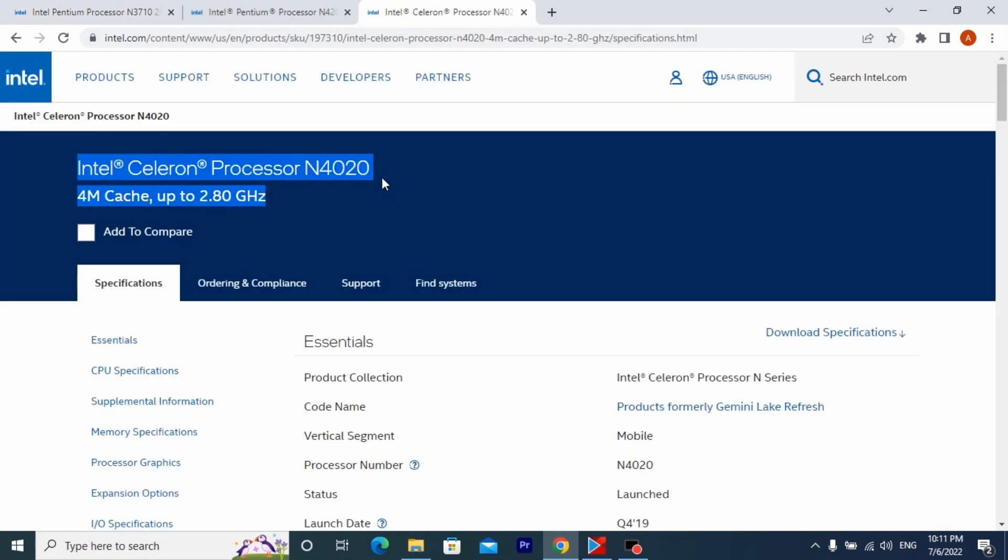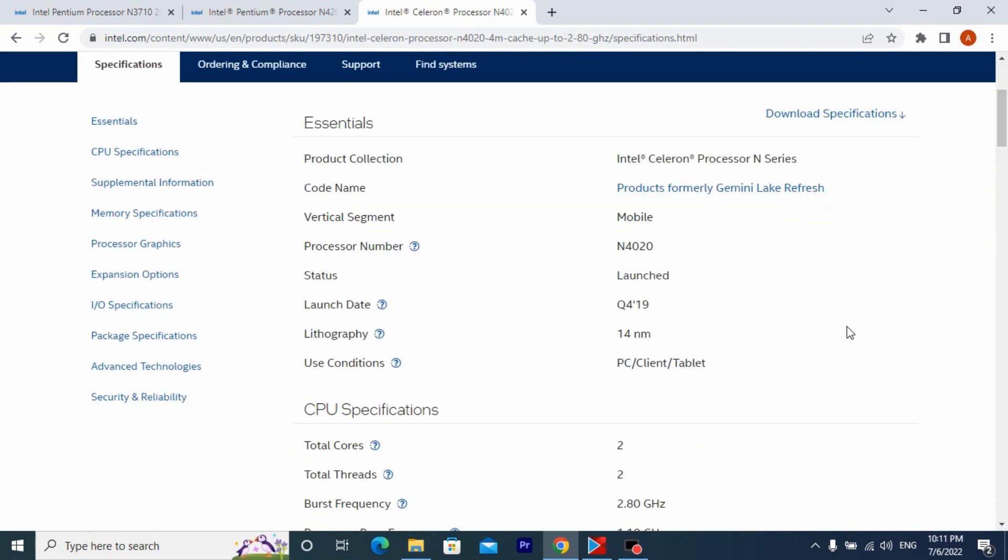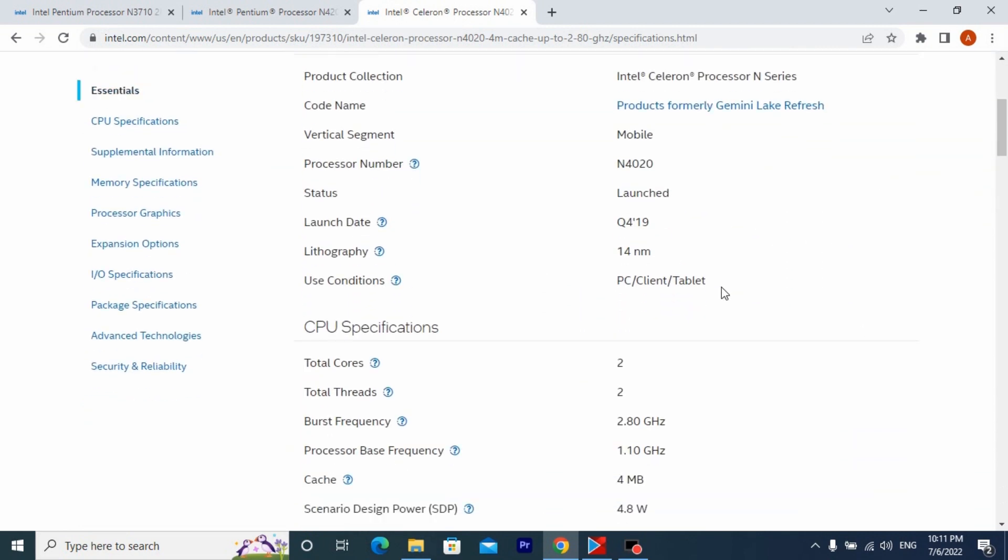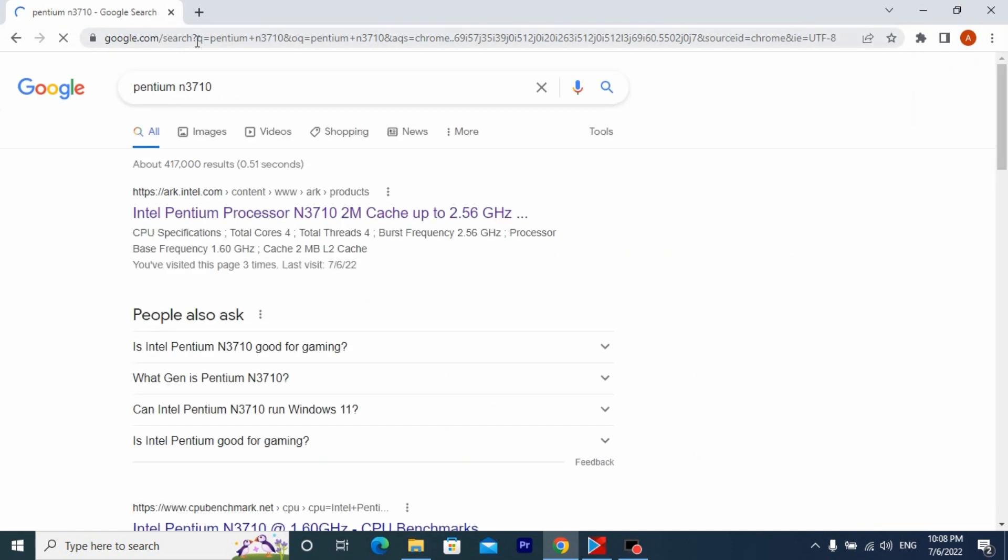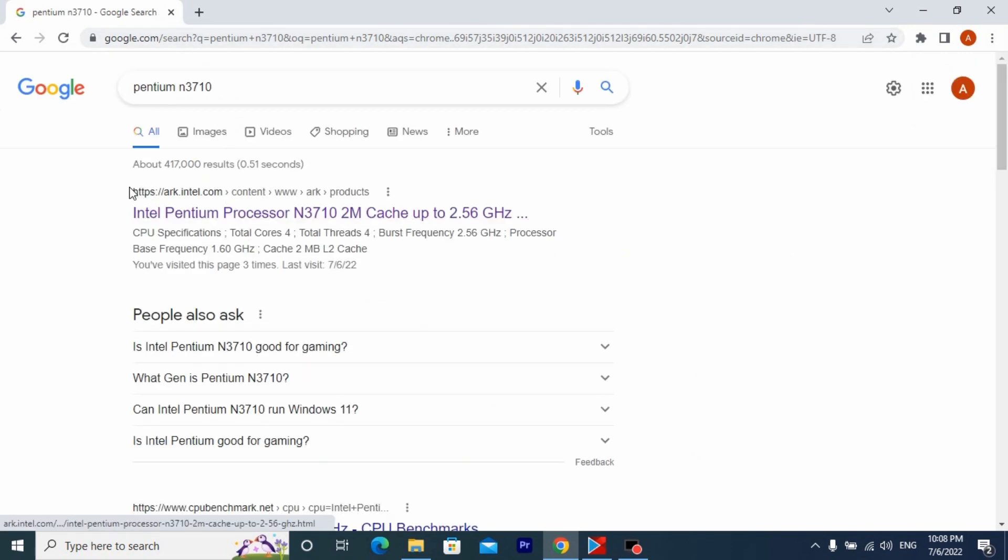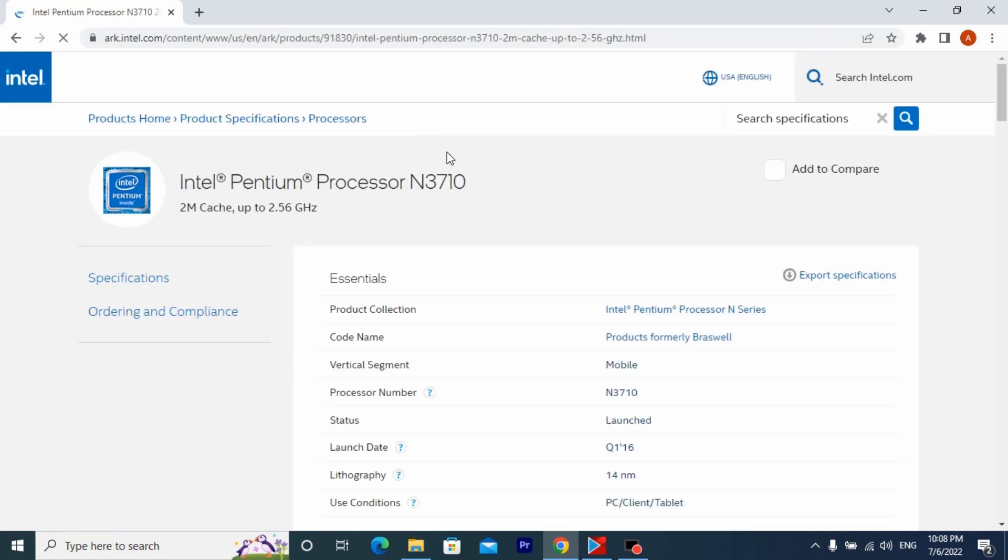You can Google how many cores the processor has. Just enter the model of the processor and you will find all the information on the first link. I check the information on the ARK Intel website. It is very easy.